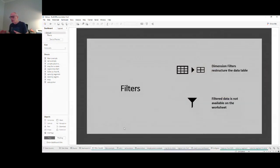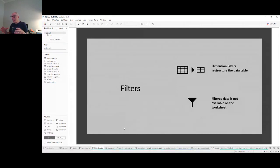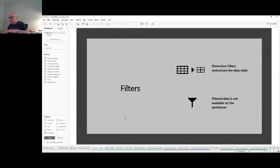I want to start by talking about filters. We talked a lot about filters in session two when we did the order of operation. Filters are applied in steps three, four, and five of the order of operation and they actually change the structure of the data set on the individual worksheet — what we call the underlying data table. That structure gets changed as you apply filters.